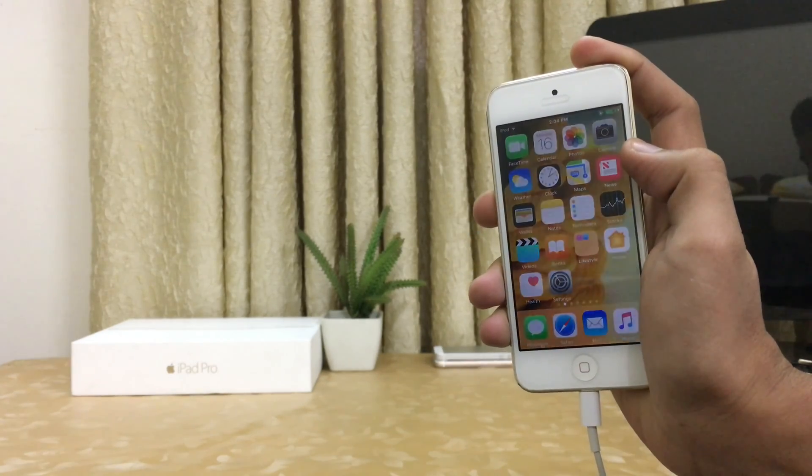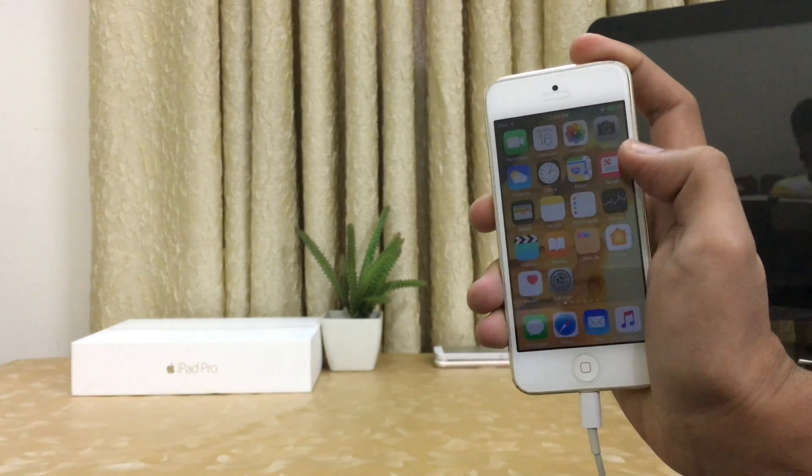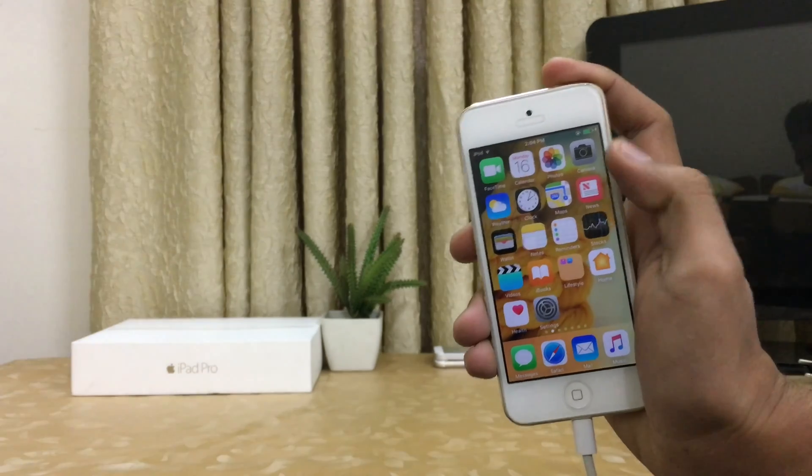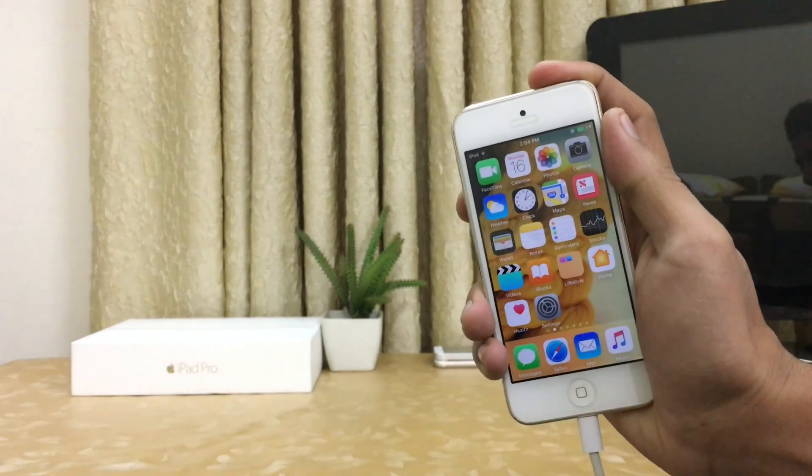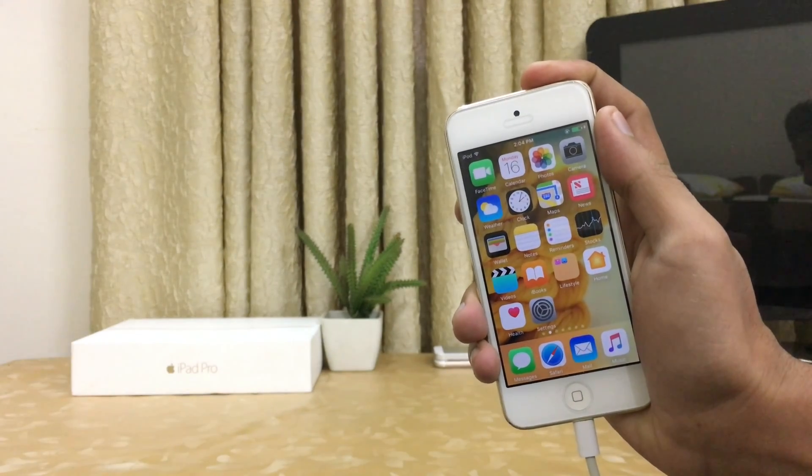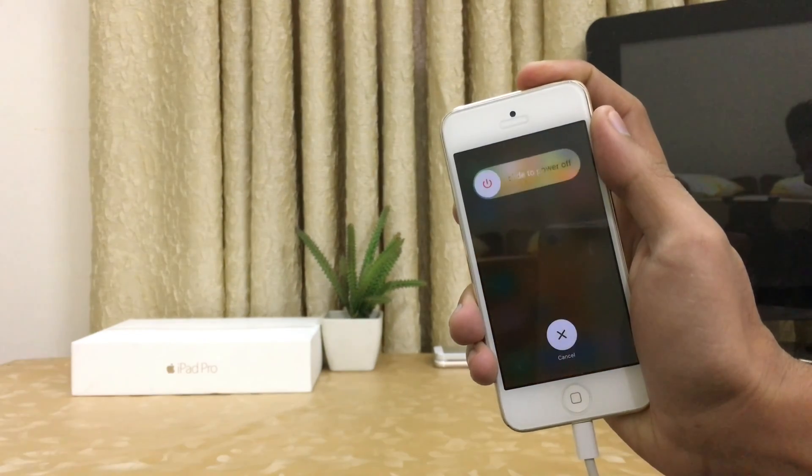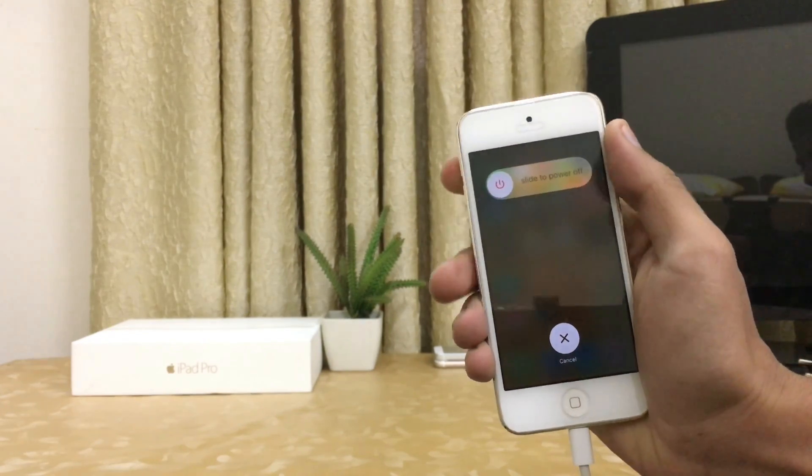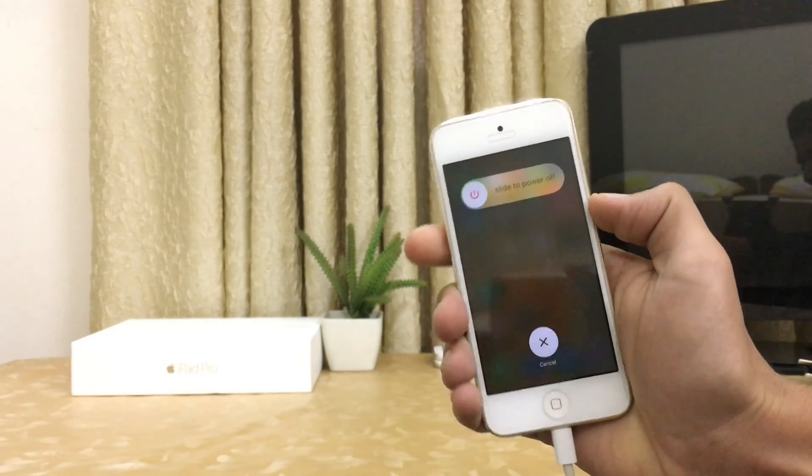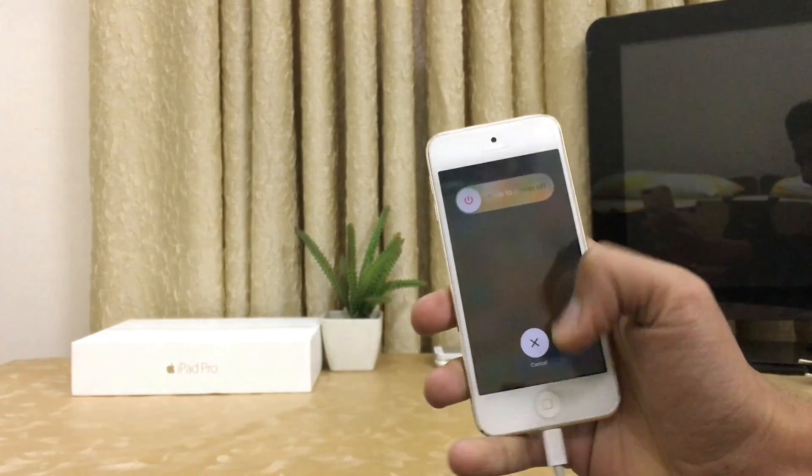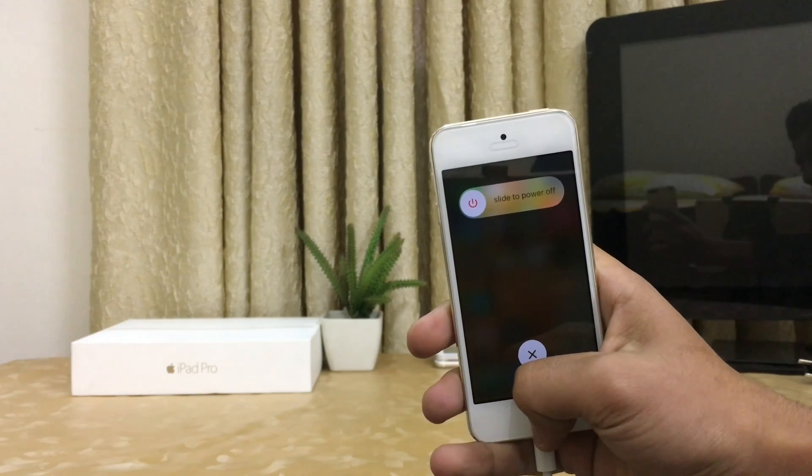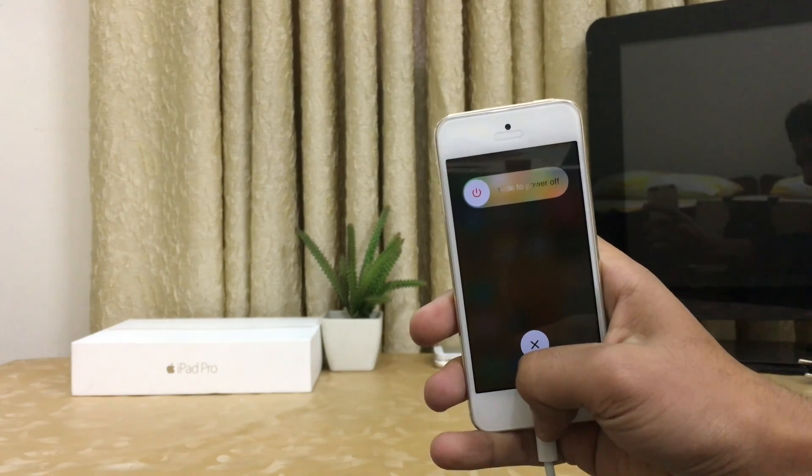So guys, now I am giving you a very special trick. Turn your power button until the lock screen appears. Slide to power off screen appears. Press your home button until it goes back to the home screen.